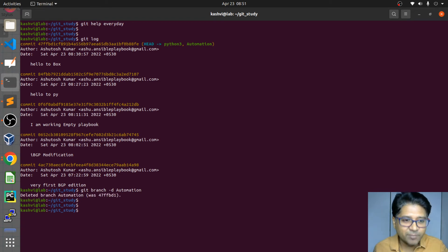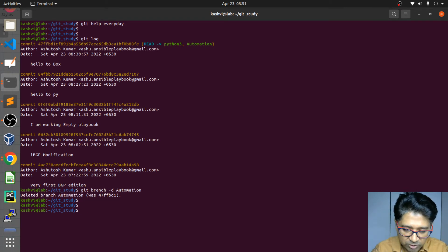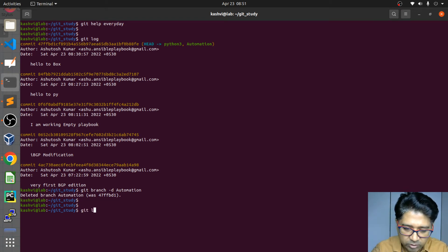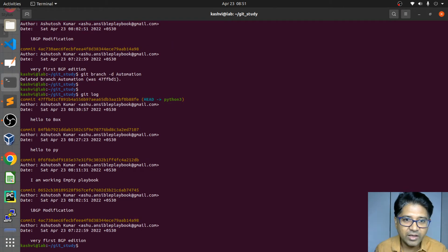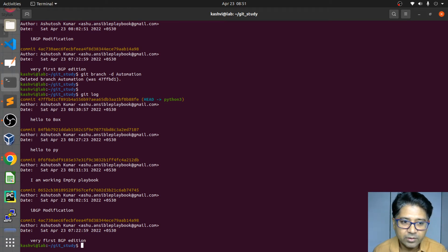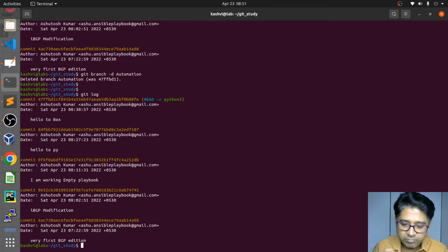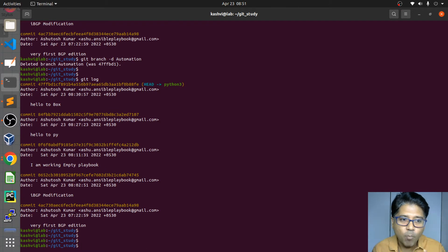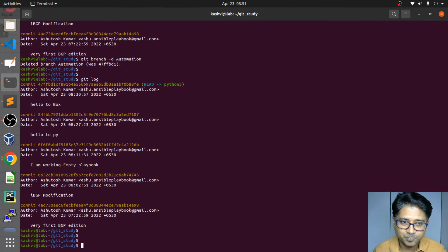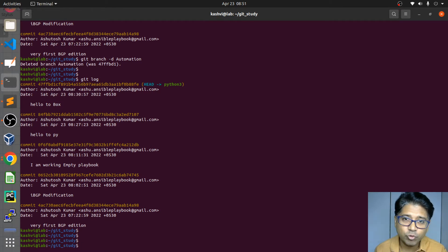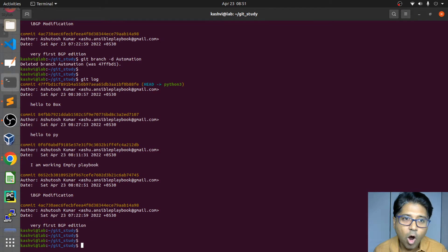Branch deleted — automation has been removed. Now I check git log and we can see only the head pointing to python. There is no more automation branch. If you want, you can create new branches or you can continue. We have done the most basic merging.